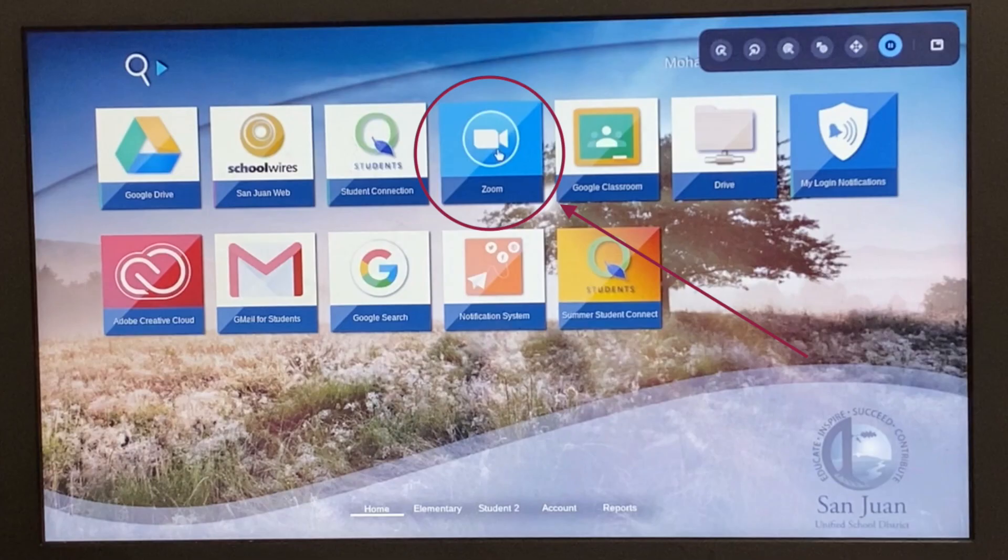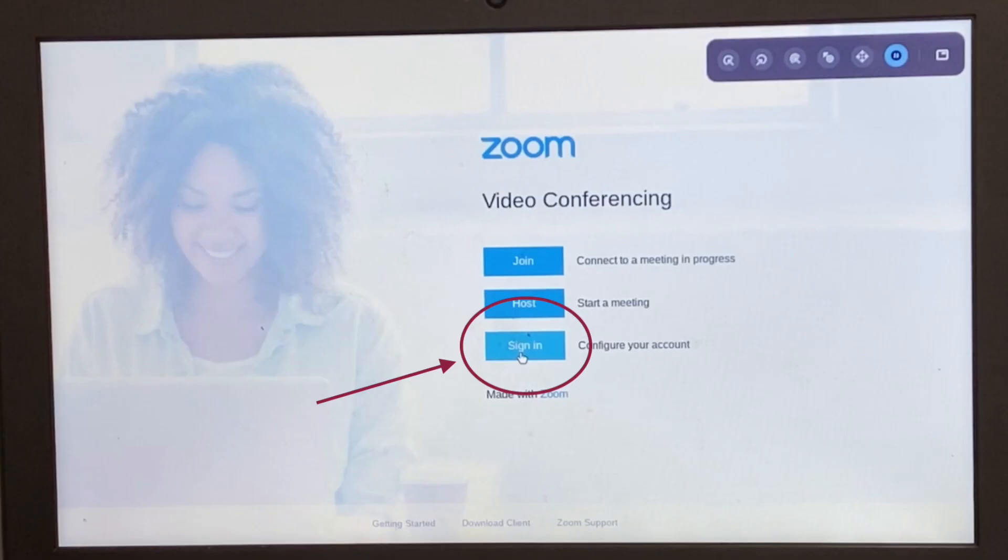First thing you're going to want to do is log into your portal and click the Zoom tile on your portal. Then click the button that says sign in to Zoom.